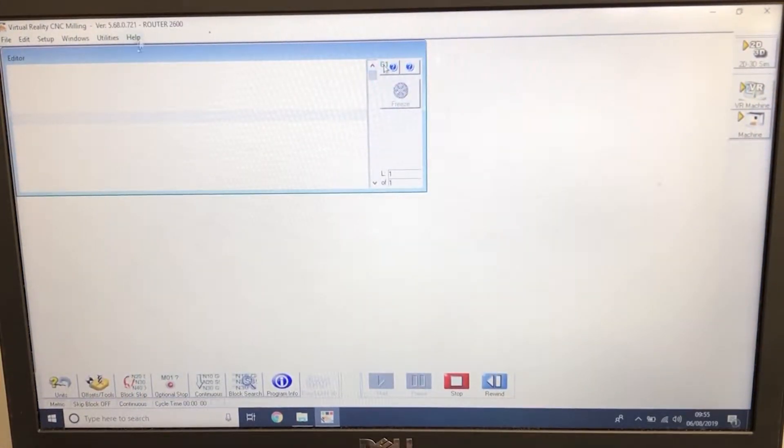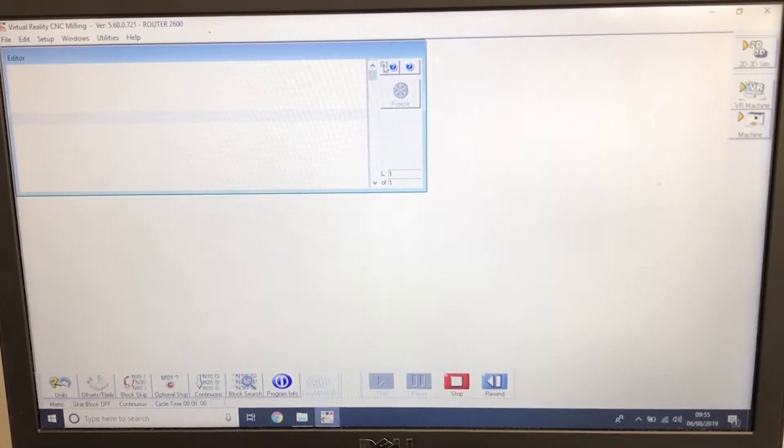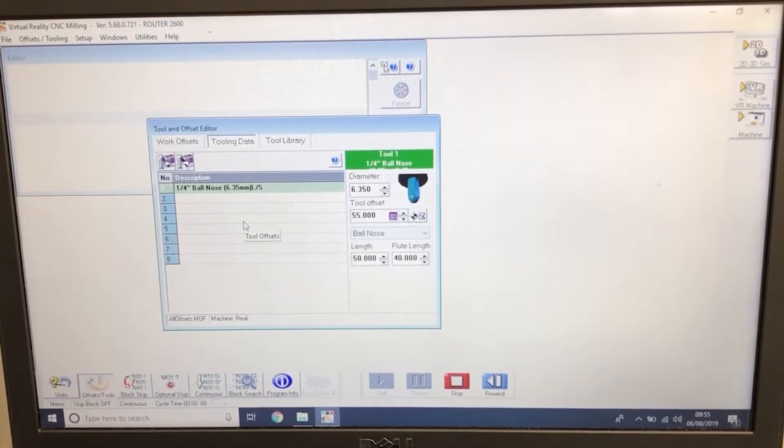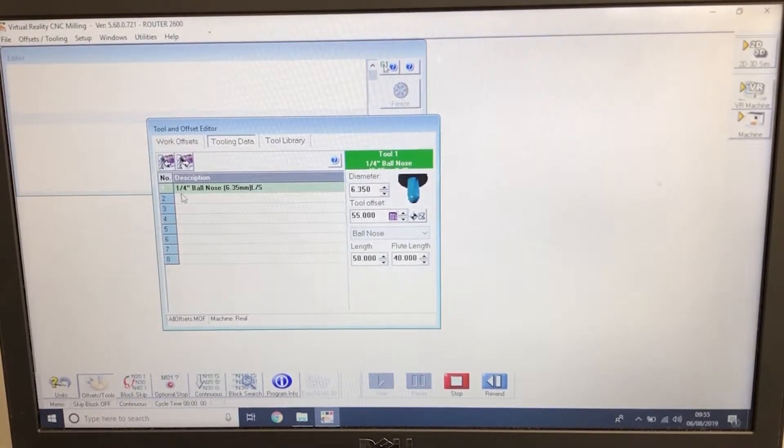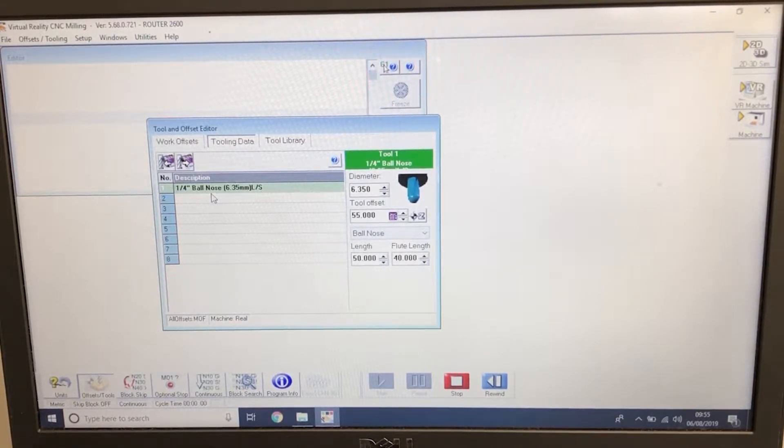The software will now open. The first thing we need to do is to go to offsets and tools. When the router default option is selected, the first tool will be tool 1 and that's the quarter inch ball nose cutter long series.